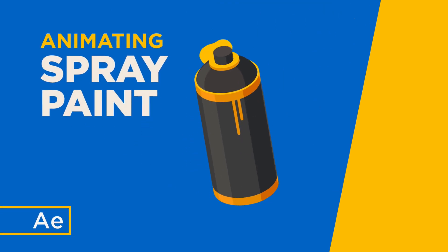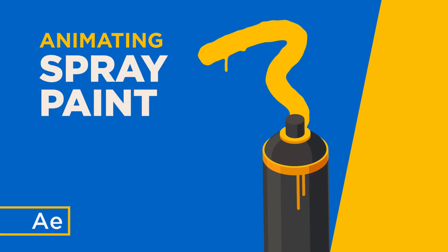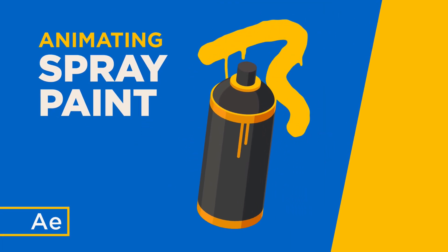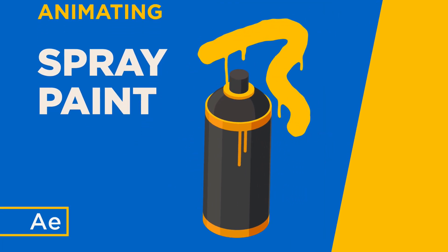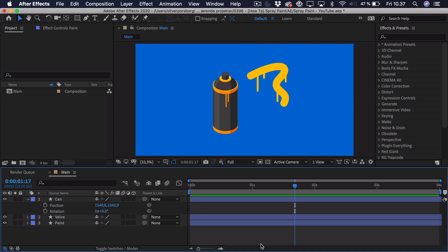Hi, my name is Oliver, and in this video I'll teach you how to animate spray paint in After Effects.